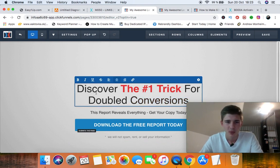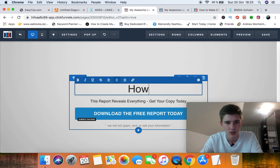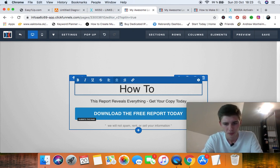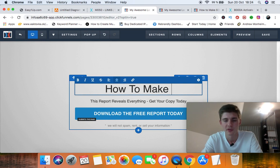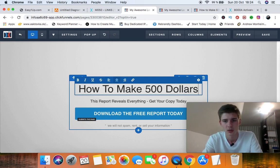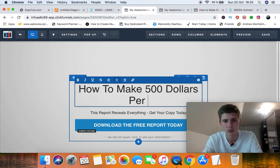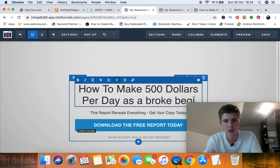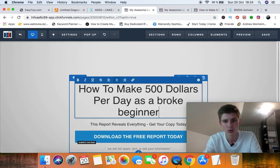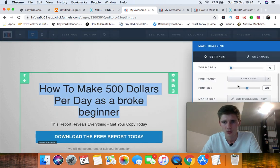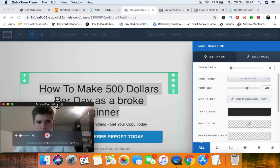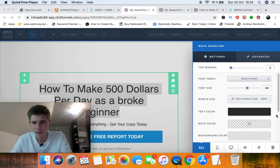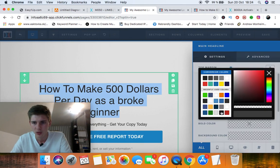So basically double-click, you can really play around with it. How to make, let's for example, if you're in the make money online niche, $500 per day. So you can really play around with it. Bold color, I'm going to choose green.